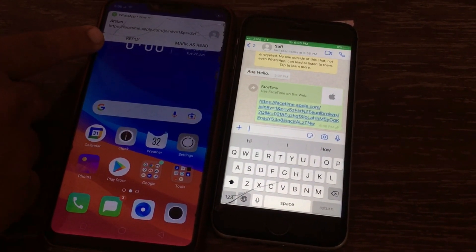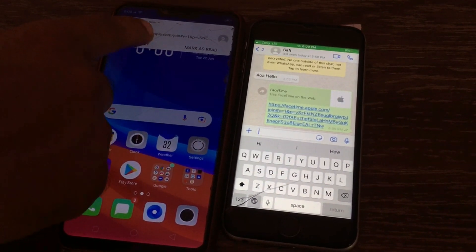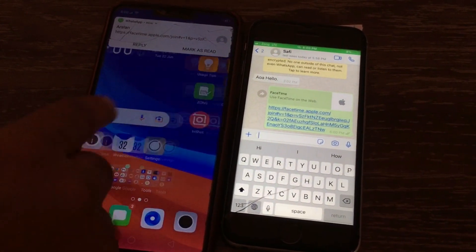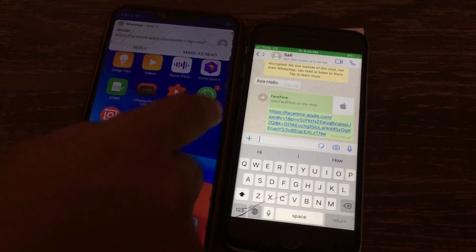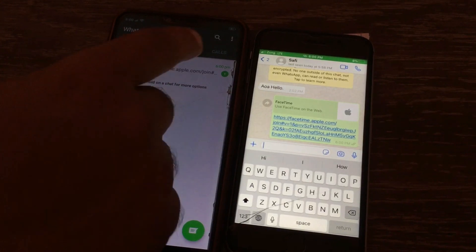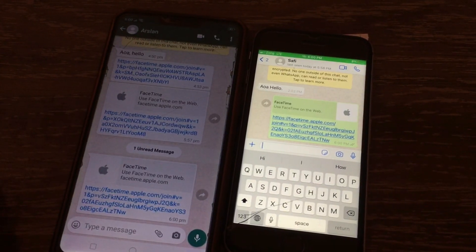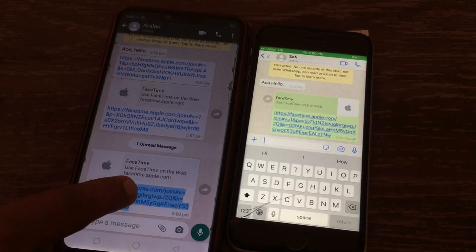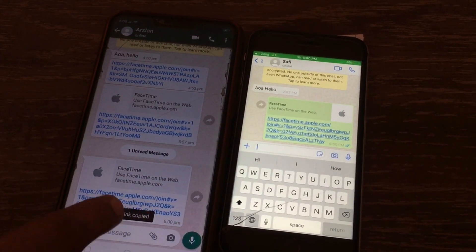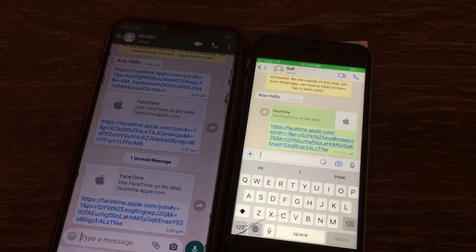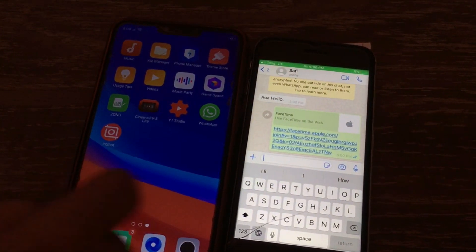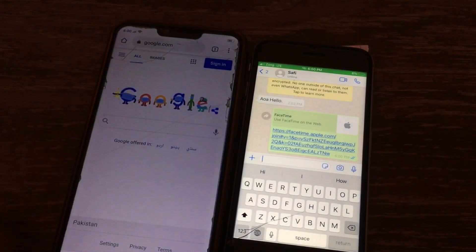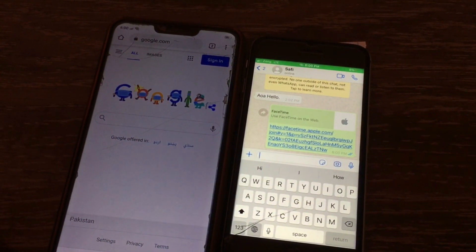This is the link I received. Now click on the link to open it, then copy this link. After copying the link, go to any browser and search this link.